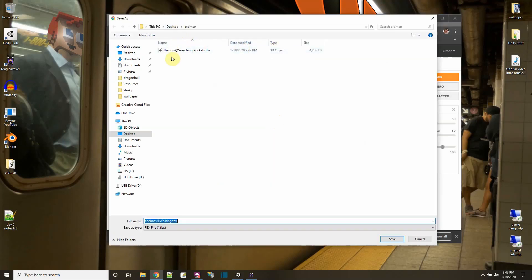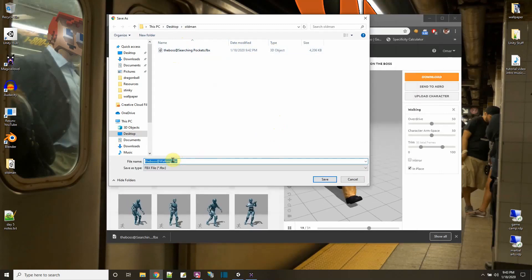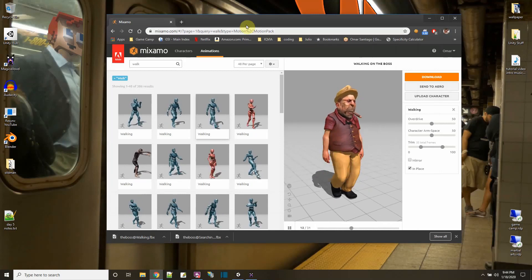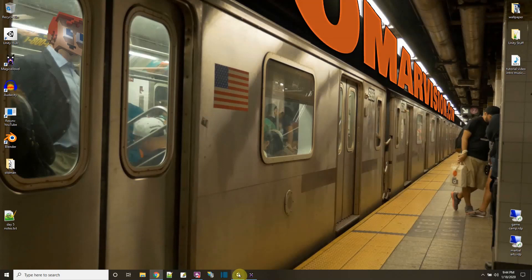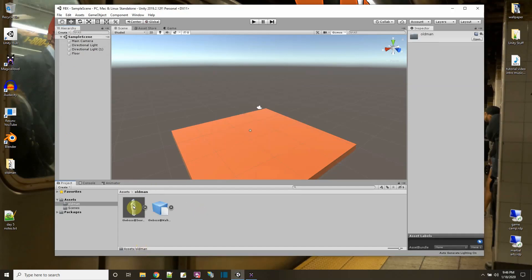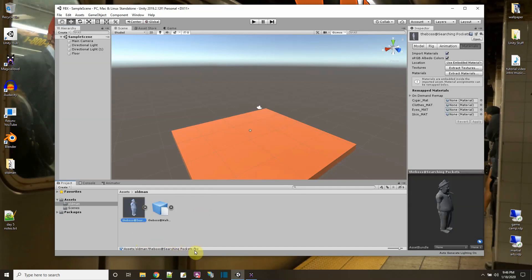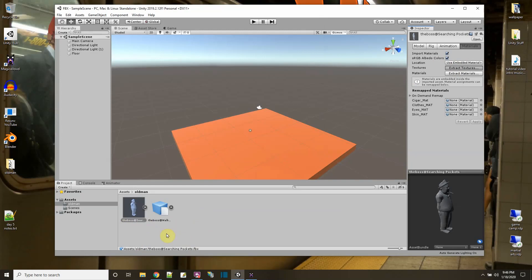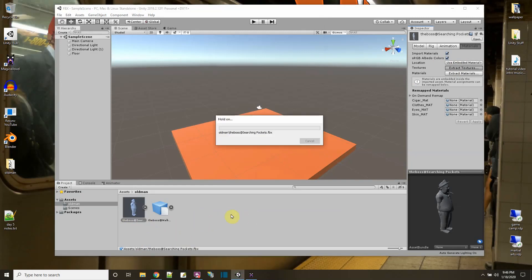Now he has a walking animation and an idle animation. I'll bring up Unity where I have a project with just a floor. I'll take the old man folder and drag and drop it into my Unity assets folder. If you click on the FBX model you can see it says FBX, and on the Materials tab, first I'll extract the textures — by default it goes to the same folder.